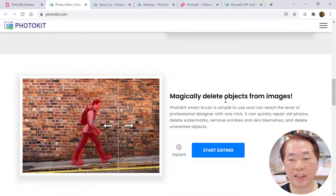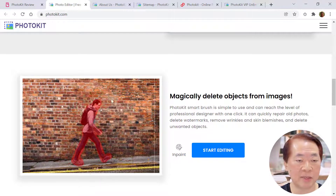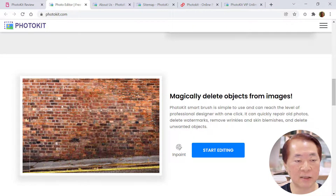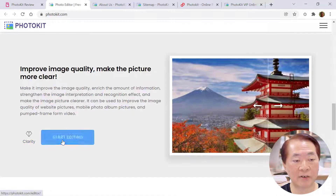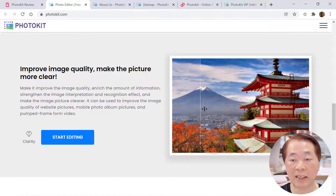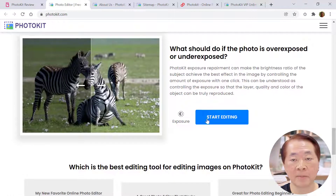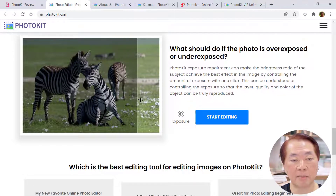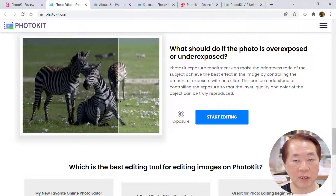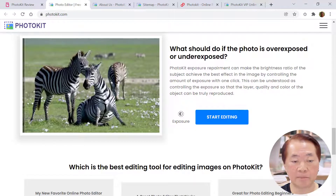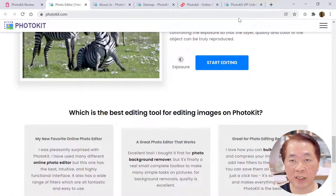For 'inpaint', they actually delete objects from images. For example, here the object is a guy walking along a small lane, maybe with a brick wall behind. After editing, the image of the guy is gone — that's inpaint. Clarity makes the image sharper or clearer — you get a clearer image after processing. Exposure makes the photo more balanced in lighting — an old image is brightened up after correction using PhotoKit.